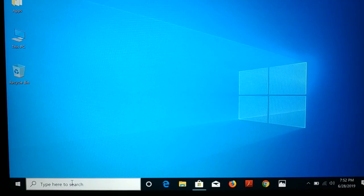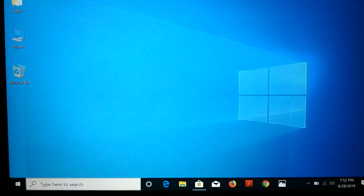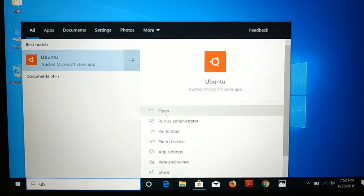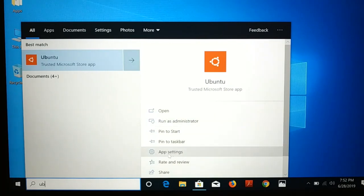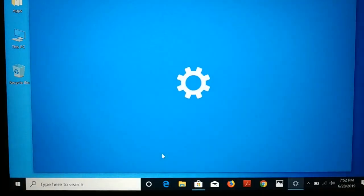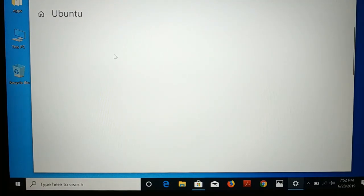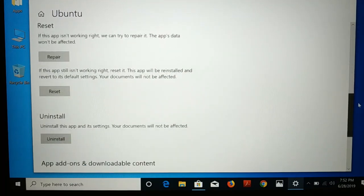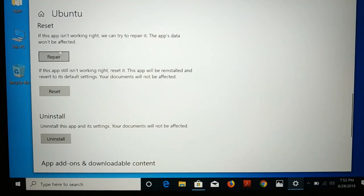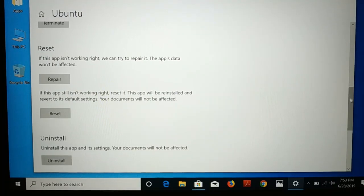Every time you want to open Ubuntu, go to Search and type 'Ubuntu' to open the app — even in user mode. In App Settings, if you forget your password or encounter any errors, you can repair or reset the app. So guys, if you like this tutorial be sure to hit the like button, subscribe, and comment. I'll catch you in the next video with another goodie. Have a good day!